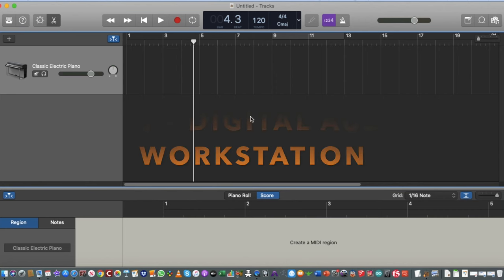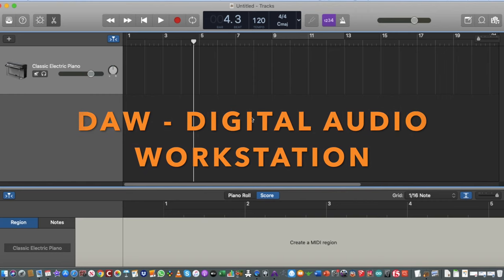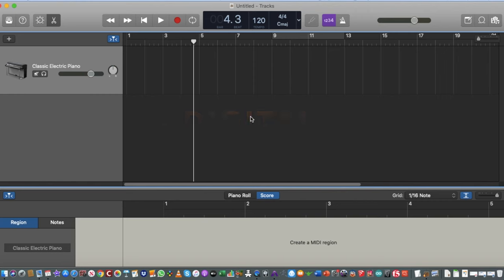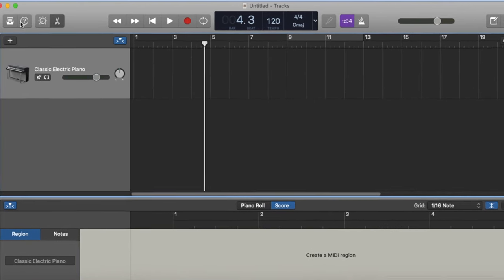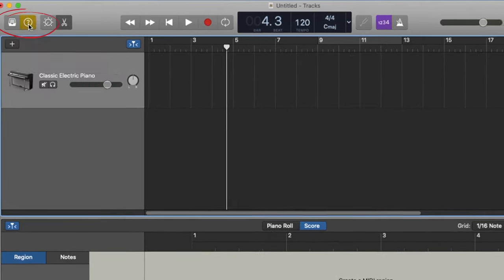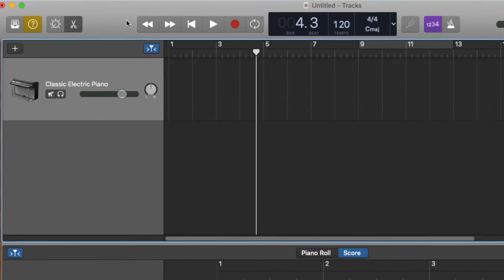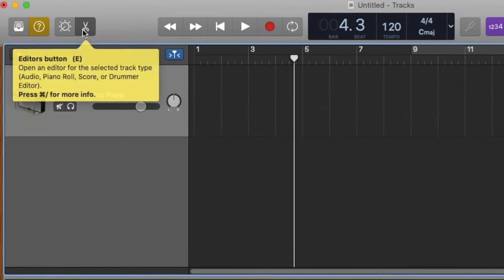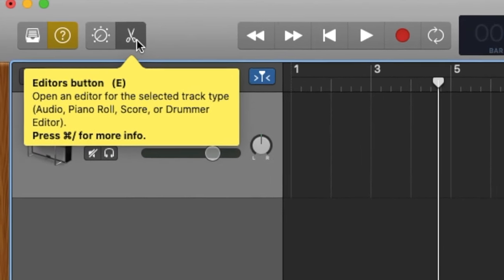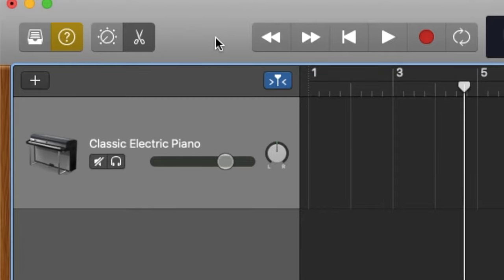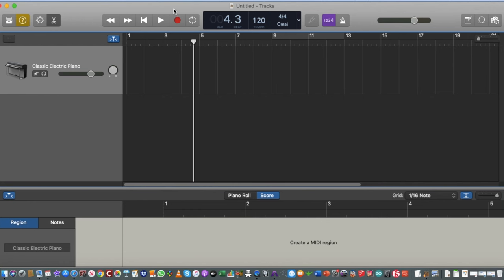If you're new to GarageBand or DAWs in general, you might be overwhelmed by the amount of icons, menus, and buttons. We're going to go over a few of these to get everyone on the same page. First, I'd recommend clicking on the little question mark icon in the top-left corner — this activates hints and tips so when you highlight a button it gives you an illustration of what that button is.